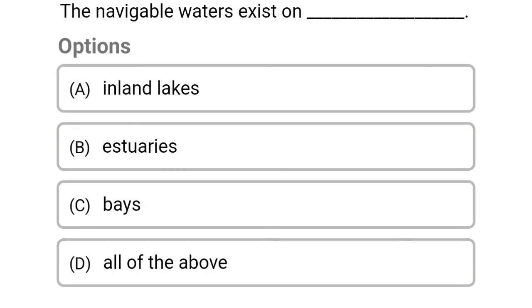The navigable water exists on: Option A: Inland lakes. Option B: Estuaries. Option C: Bays. Option D: All of the above. The correct answer is Option D, all of the above.